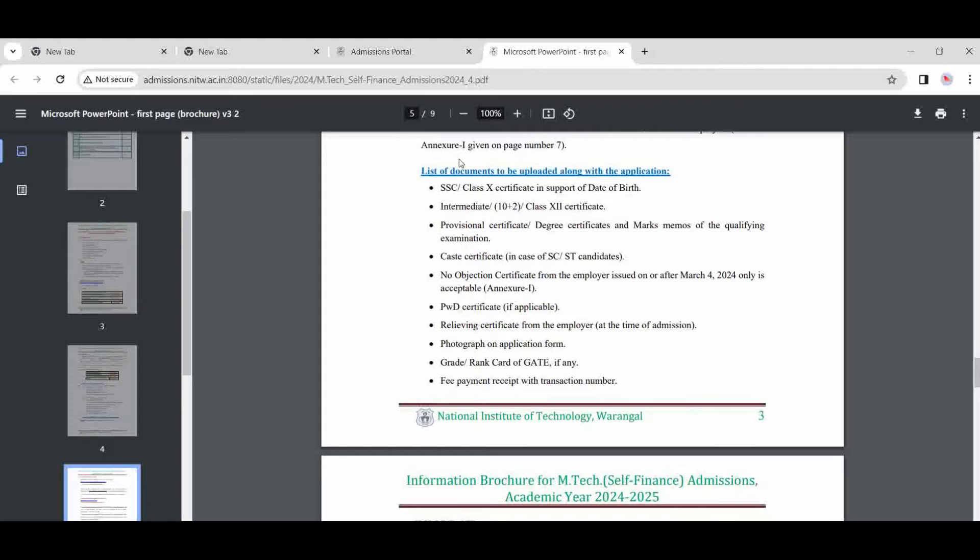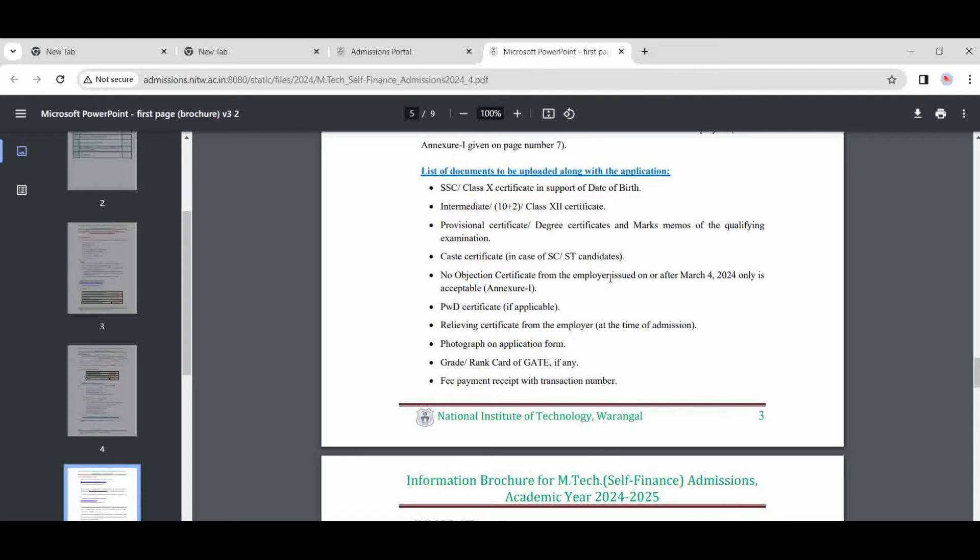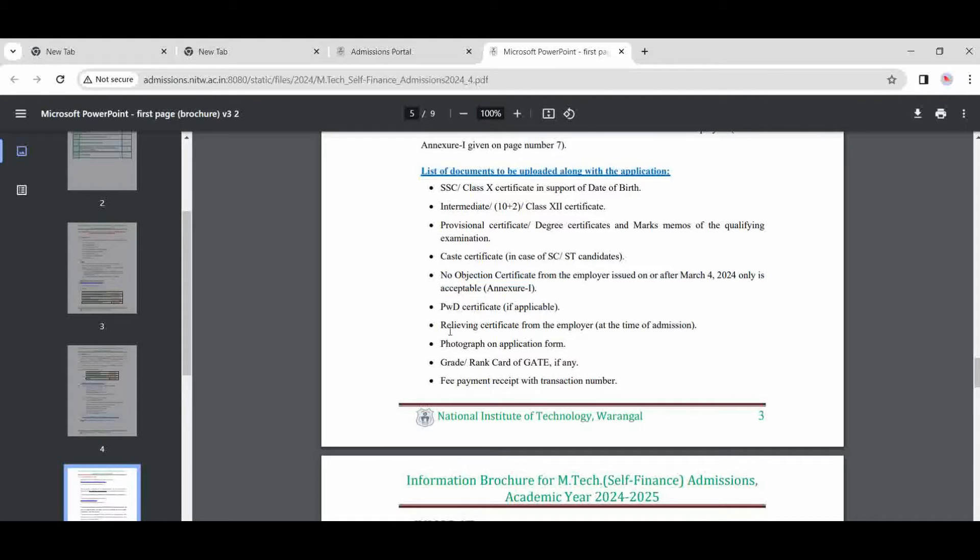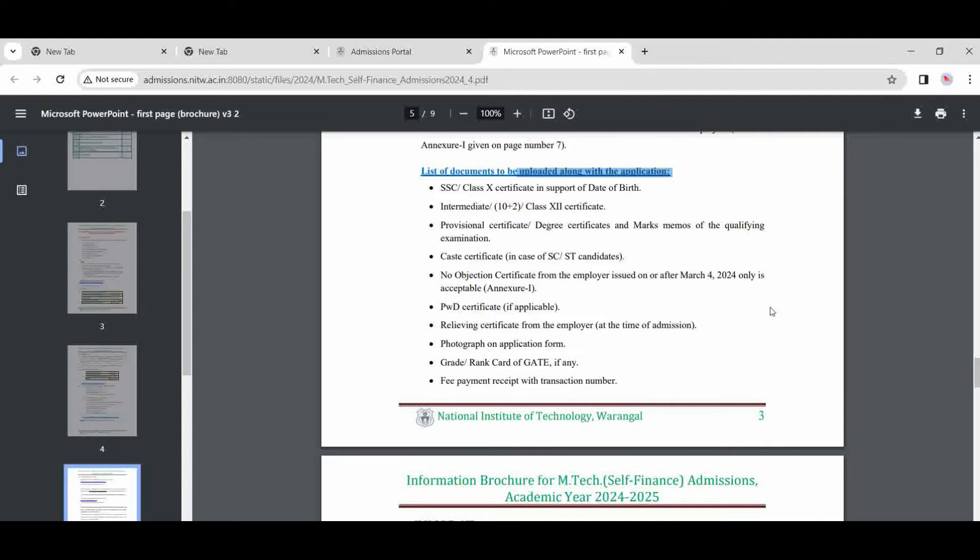List of documents necessary for any students. List of documents along with application to upload now: senior secondary school, class 10th certificate supporting date of birth, intermediate class 12th, provisional certificate for your degree, caste certificate for SC/ST only. No objection certificate from the employer issued after the form—this option is for those who are working under any company and are willing to apply for M.Tech admissions. PWD candidate is applicable, so certificate is needed if not, not. And this certificate will apply at the time of admission. Photograph for application and GATE rank card if any. If you have, then apply. If you have not, there is no problem. And the fee payment receipt with transaction number for uploading with application.